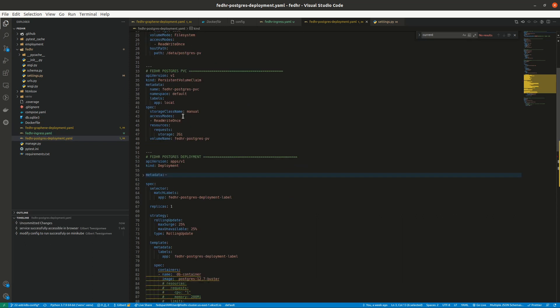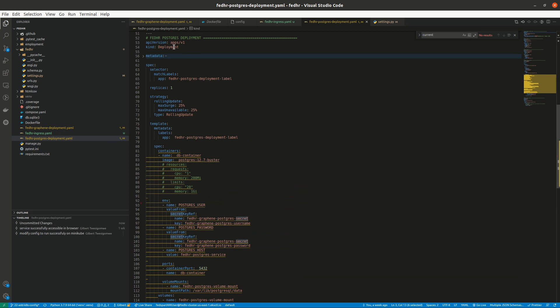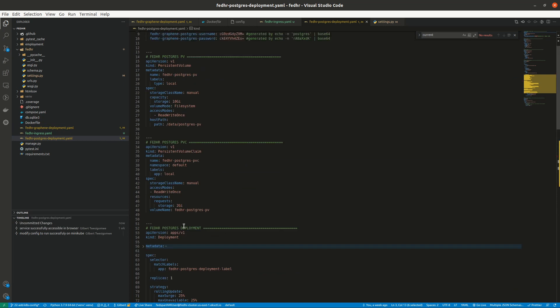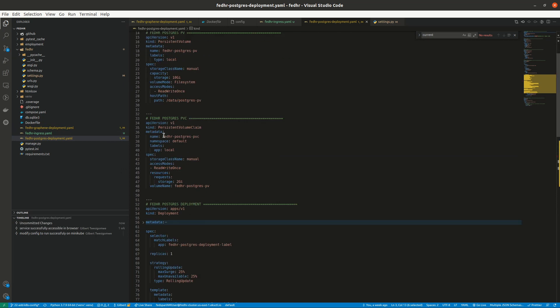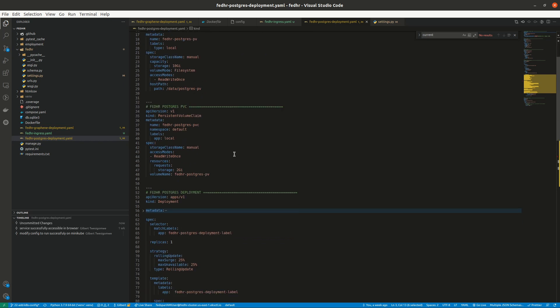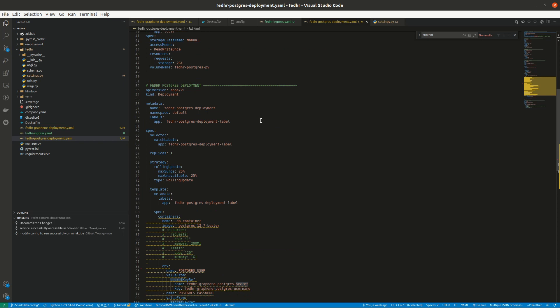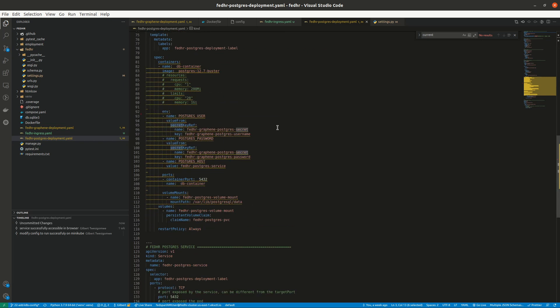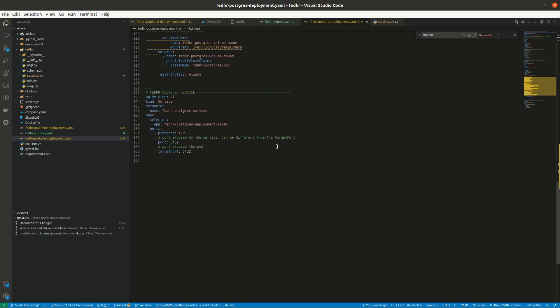Then the postgres one is this. This is how it looks. So the deployment is this. Of course, I have secret, I have persistent volume, volume claim, and all that. So pretty much the same stuff.